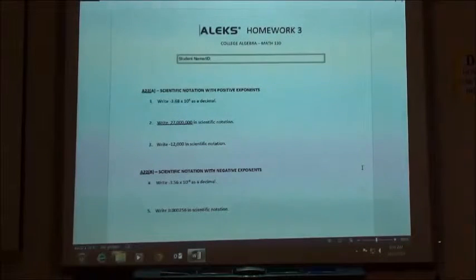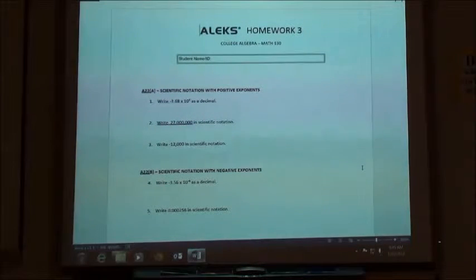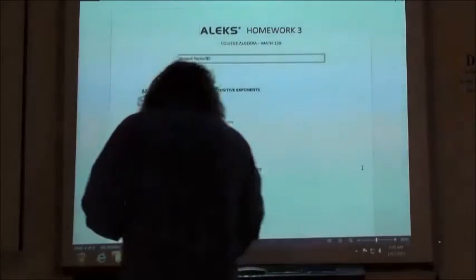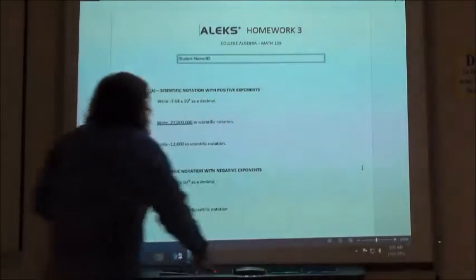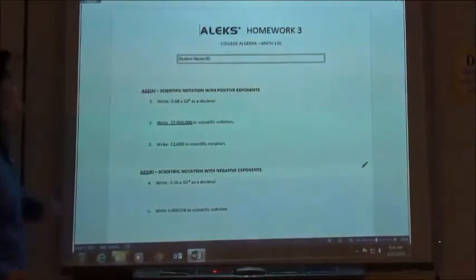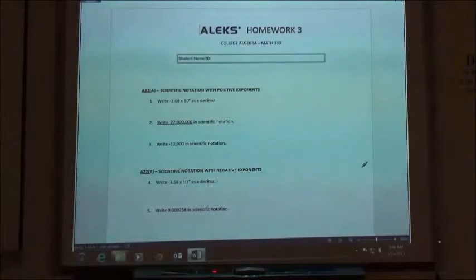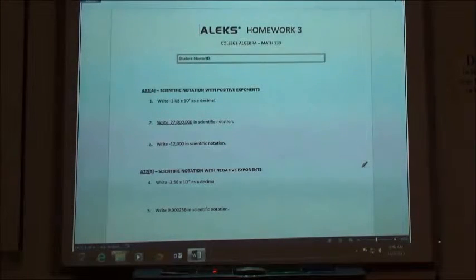Homework 3 has a few more topics, but hopefully these are ones you'll go through really quickly. Scientific notation with positive exponents — you're going to have a positive exponent if you have a number bigger than 1.